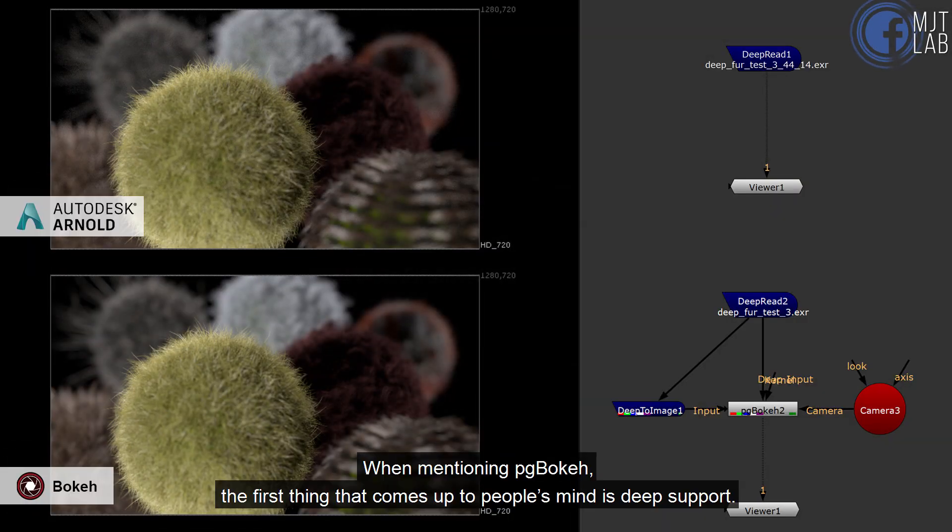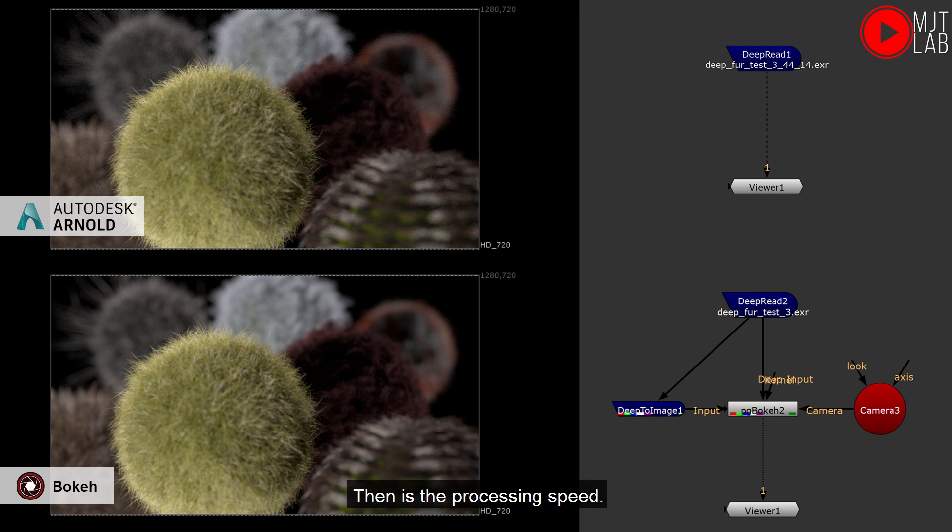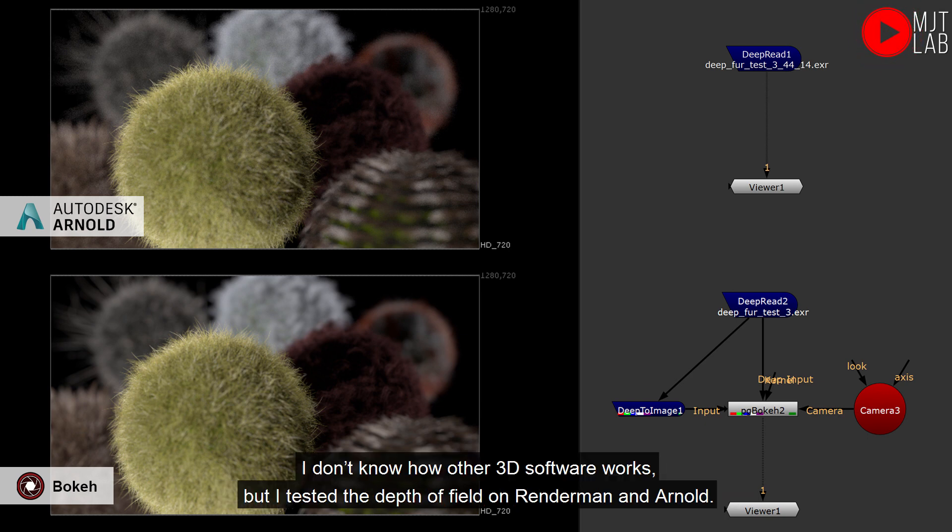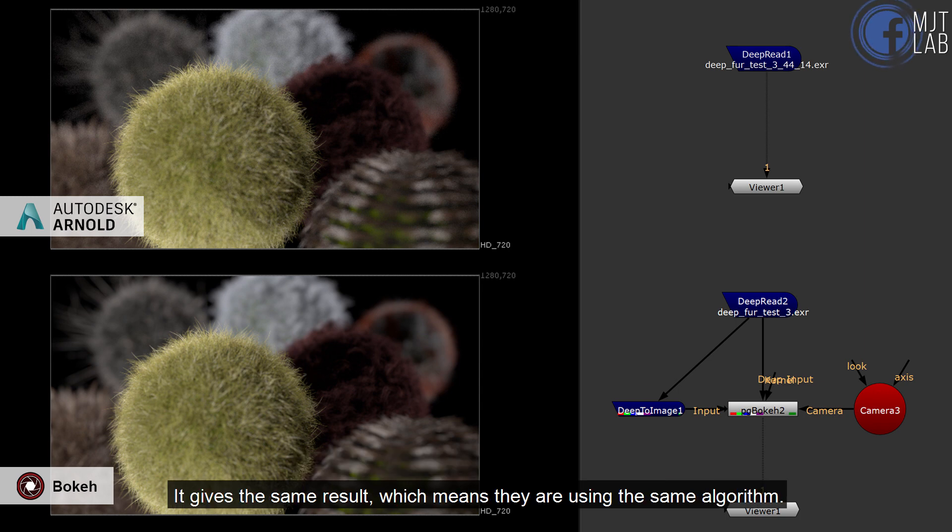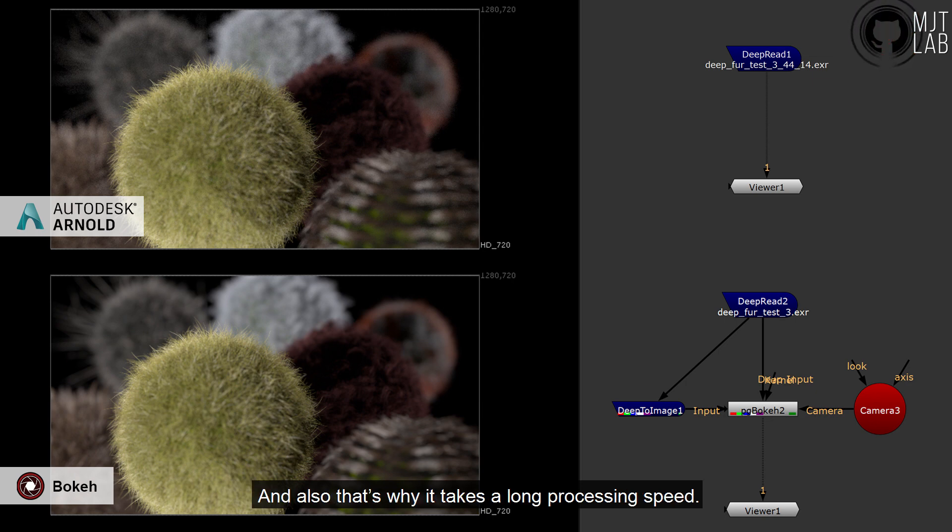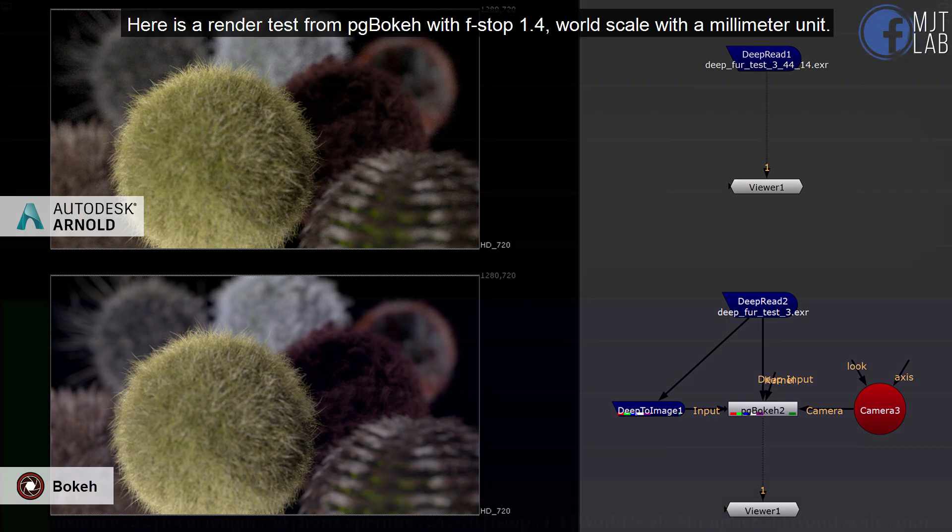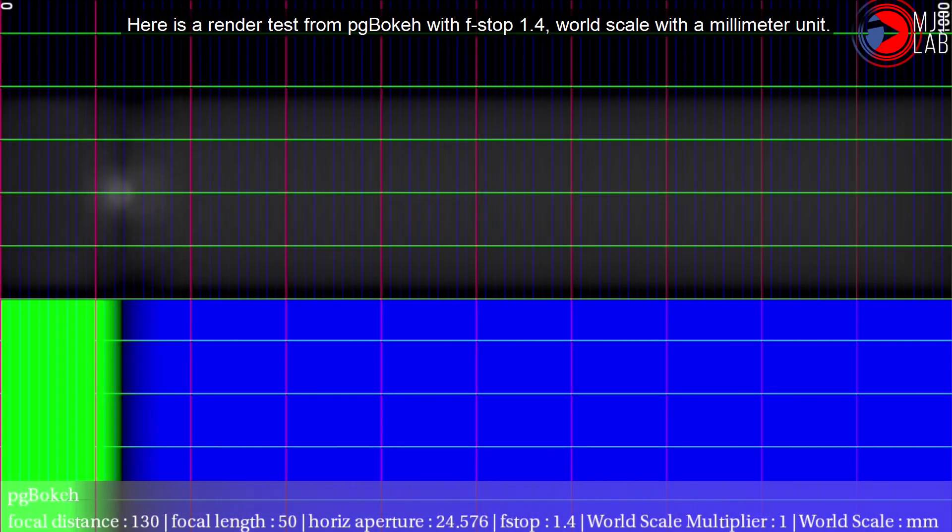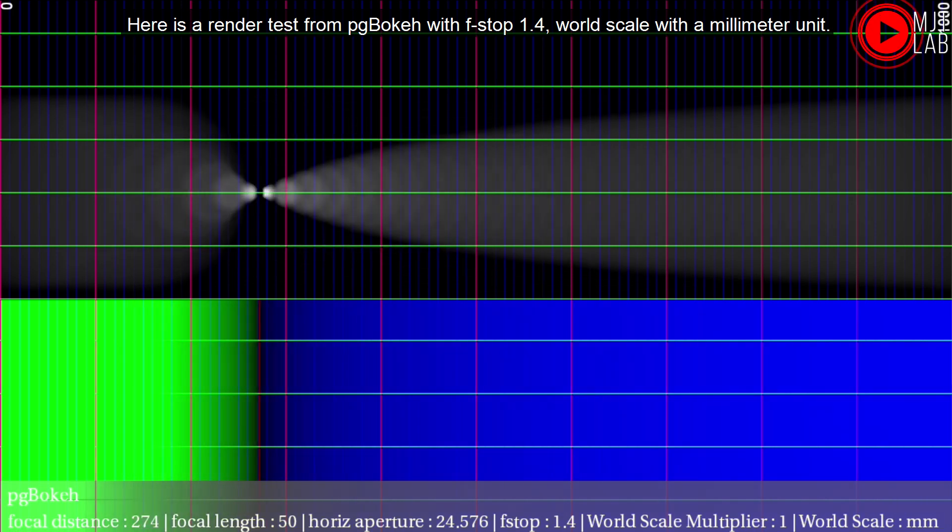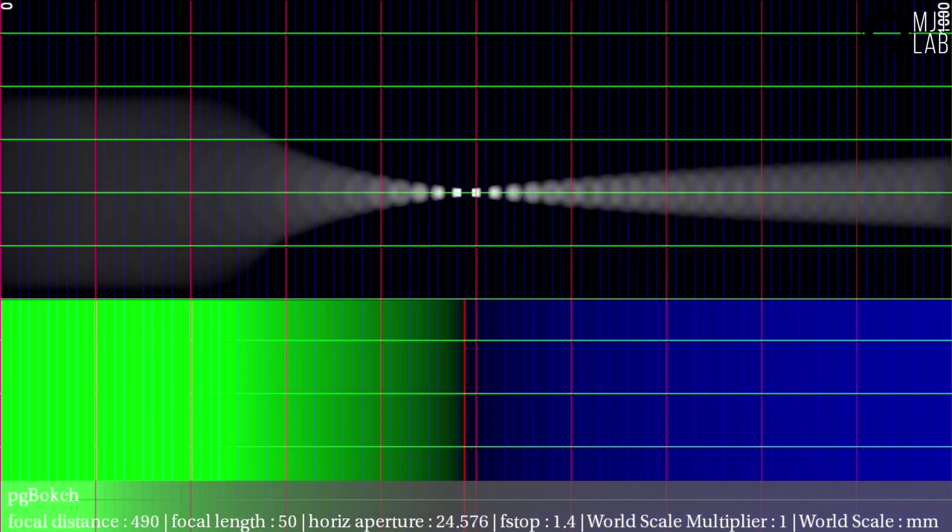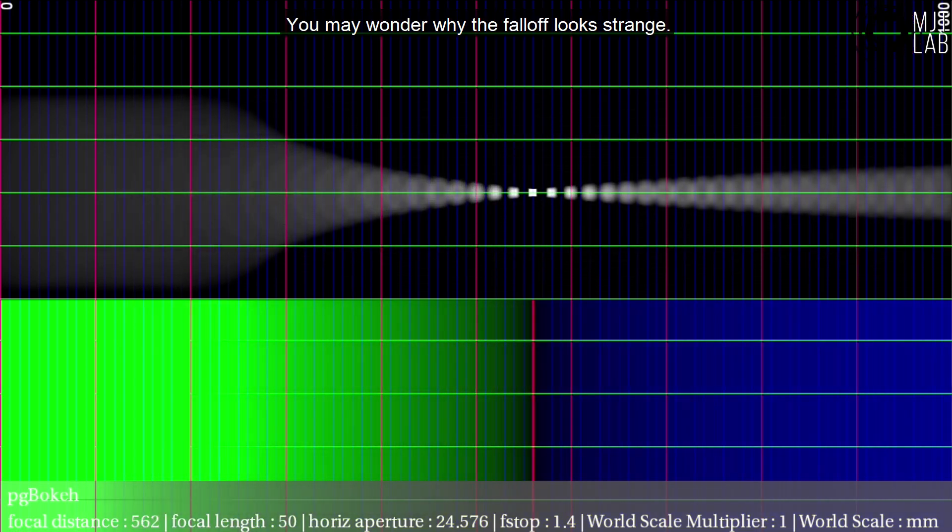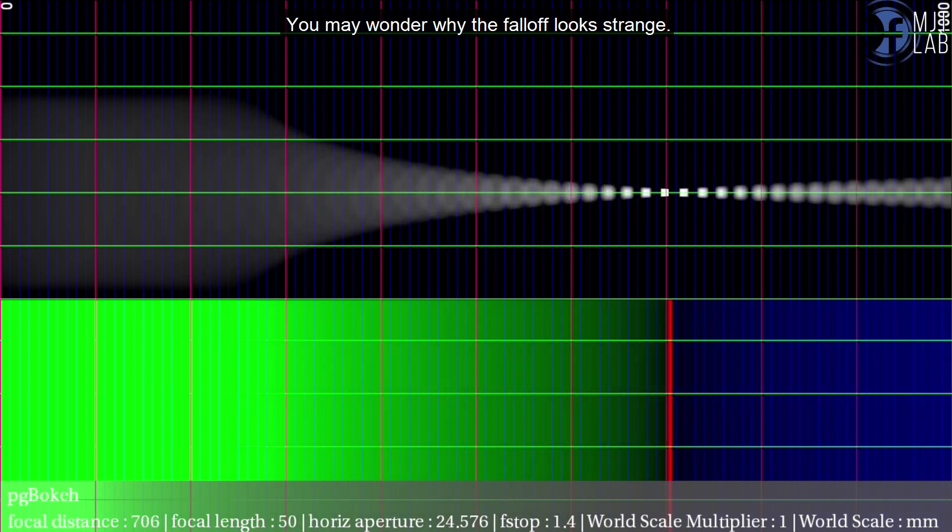When mentioning PG Bokeh, the first thing that comes up to people's mind is deep support. Then is the processing speed. I don't know how the 3D software works, but I tested the depth of field on Renderman and Arnold. It gives the same result, which means they are using the same algorithm. I think that is closer to real camera lens physics. And also that's why it takes a long processing speed. Here is a render test from PG Bokeh with f-stop 1.4, world scale with a millimeter unit.